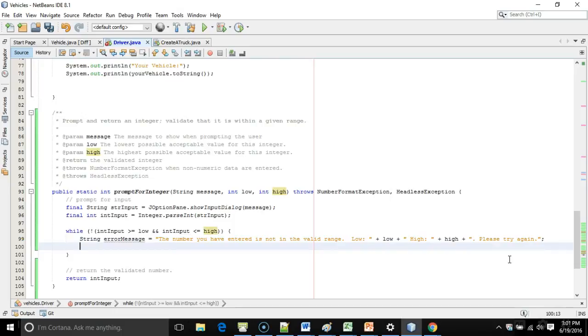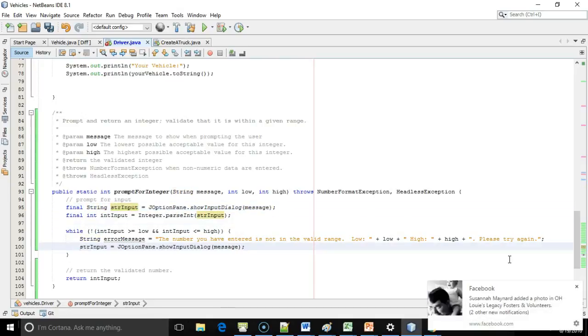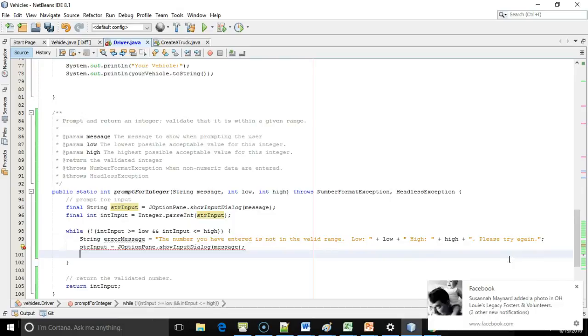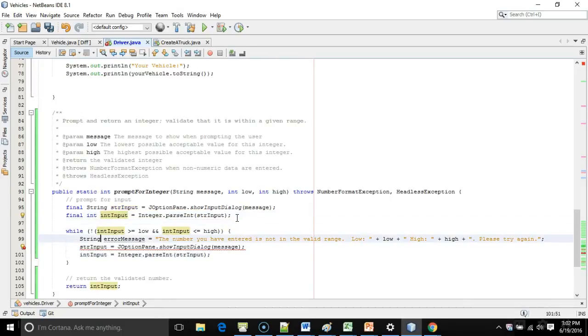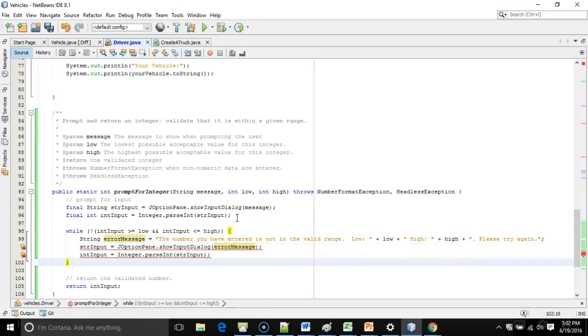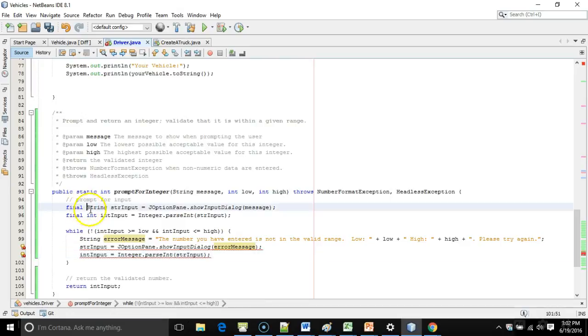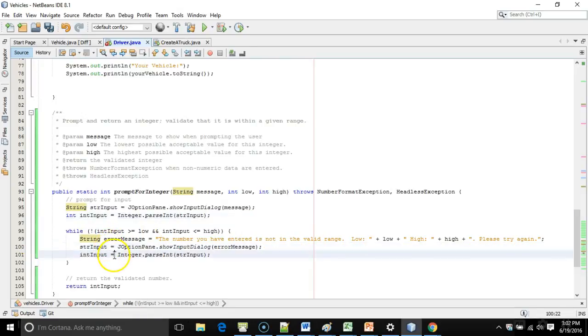Now I'm going to say, just like we have up above, J option pane, show input dialog. I'm going to borrow a little bit of this. And then we're going to say, we're going to parse it again. Just like so. And let me change that from message to error message. I also have to take away these final keywords. Finals mean, final means once initialized, a variable cannot be reassigned. And you see down here, I'm reassigning the variable.